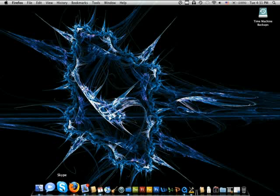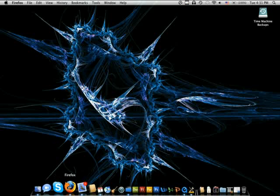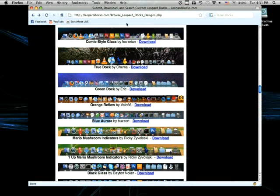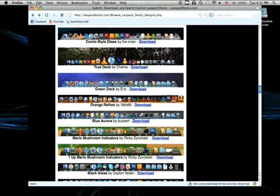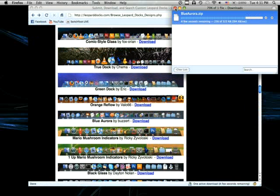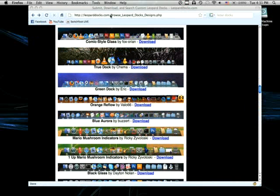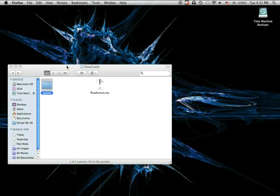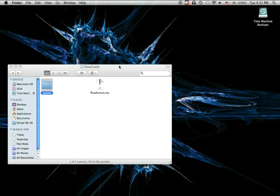So to start, we're going to open up our Firefox, and in the description you'll find a link for this website. You can browse through all these different docks, but I chose Blue Aurora, so I'm going to download that. Wait for that to download. Okay, so there it is.